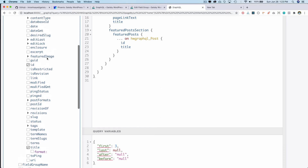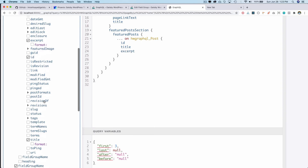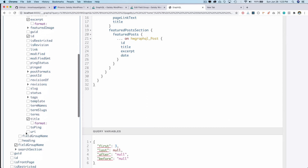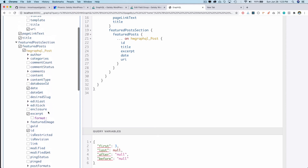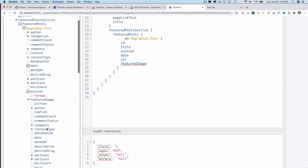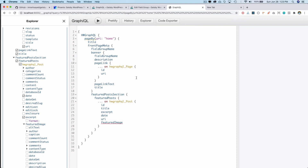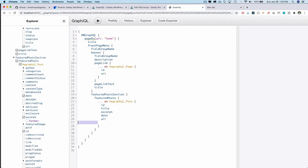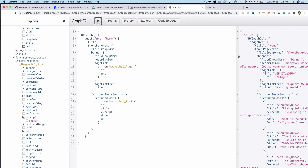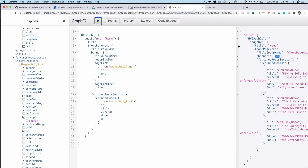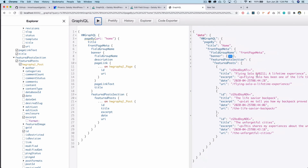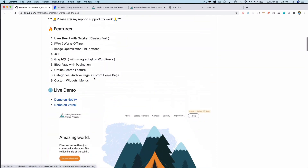I also want excerpt, date, and URI. Then I want the featured image. It would take a really long time to go through each section, so since you've understood how to get the data, let's run it. You can see I've got all of the data — title, homepage, everything is being shown.